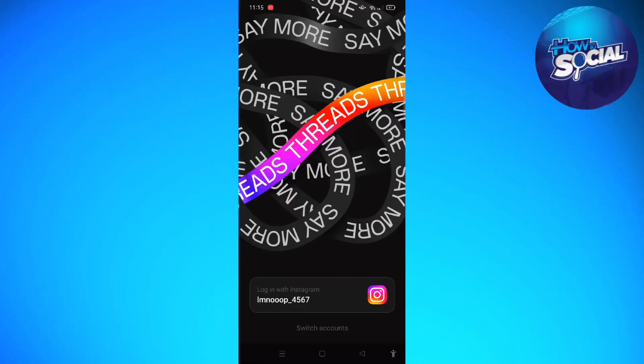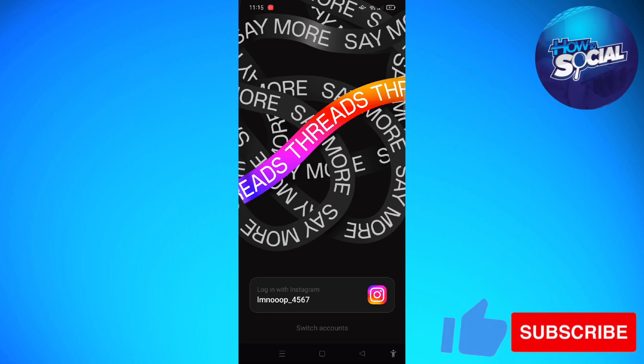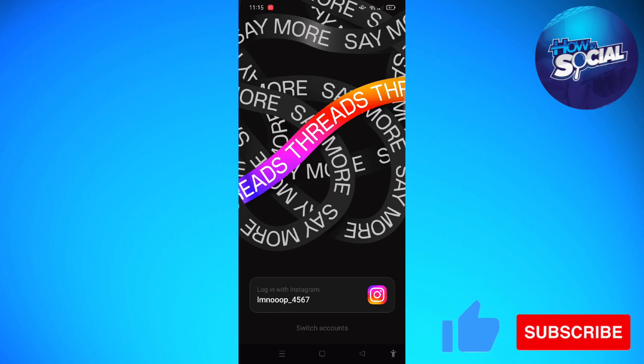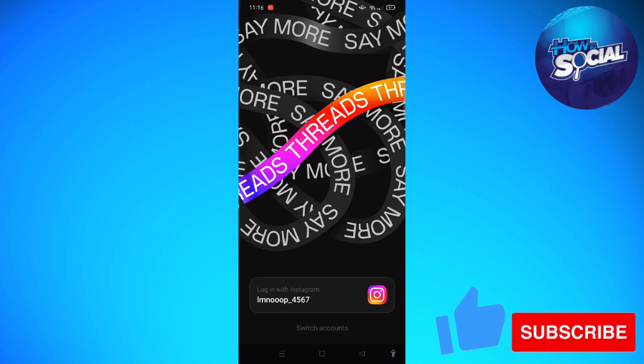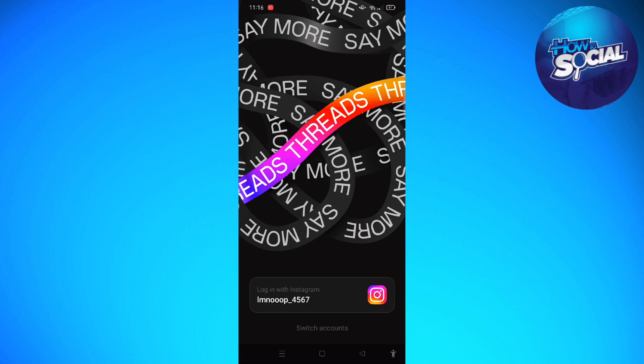Hi and welcome back to the channel, thank you so much for clicking into this video. Today I'm going to teach you how to sign up for Threads from Instagram. First, what you'll need to do is go and install the Instagram Threads app on your device, and after installing it you can go ahead and open or launch the app.